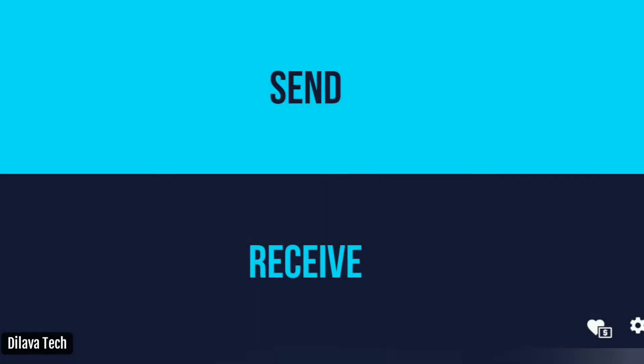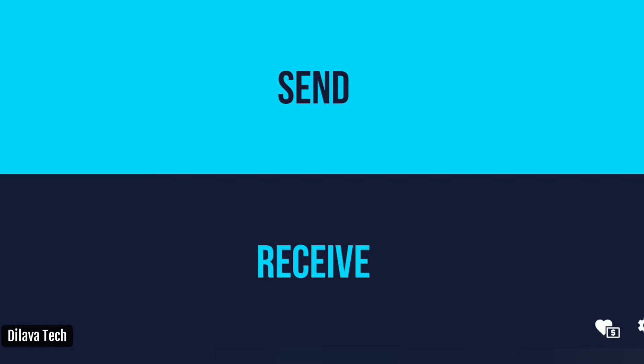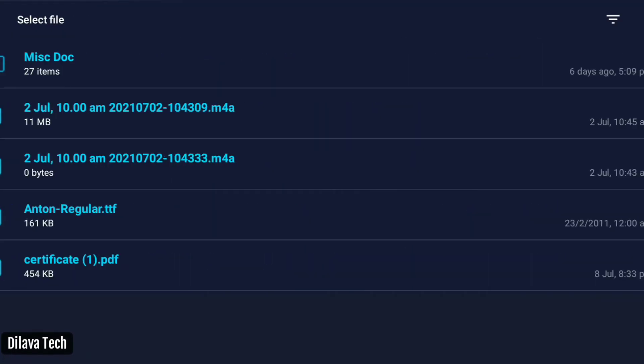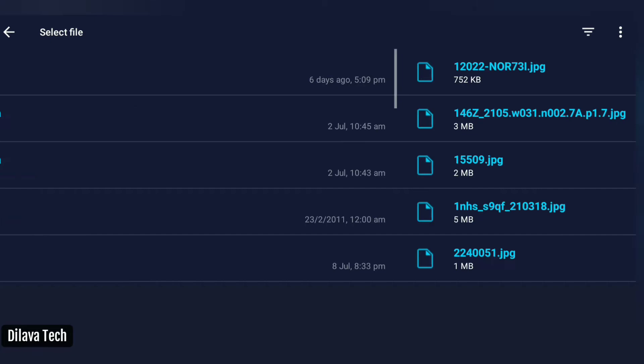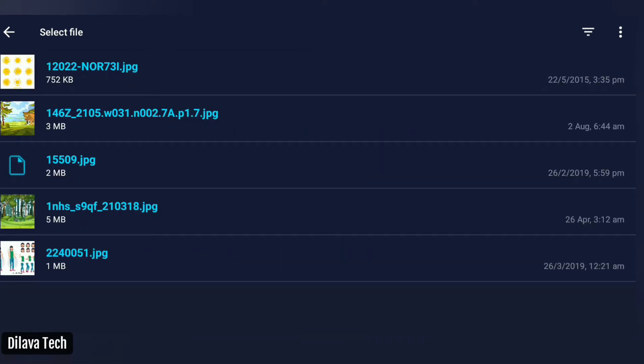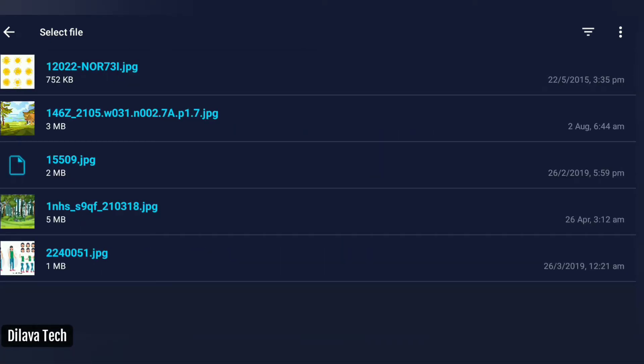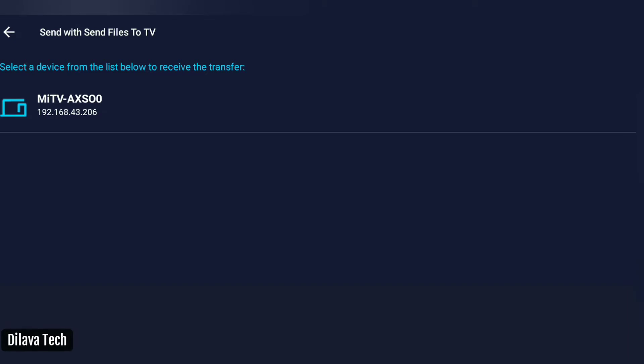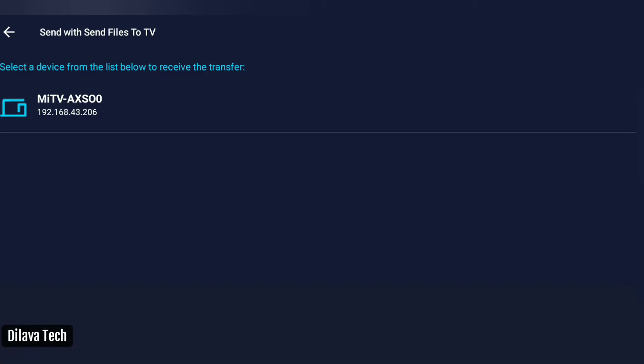Now I will send a picture from my phone to smart TV, so I select this JPG file. See, this is my Mi TV and it will automatically appear if your smartphone and TV are both connected to the same Wi-Fi connection.